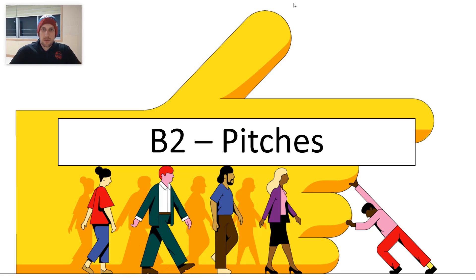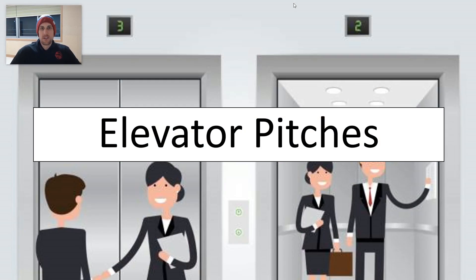Today, we will go over a little bit about our second class, which is about pitches. Pitches are essentially short speeches that people use in order to sell an item, an idea, or a plan.